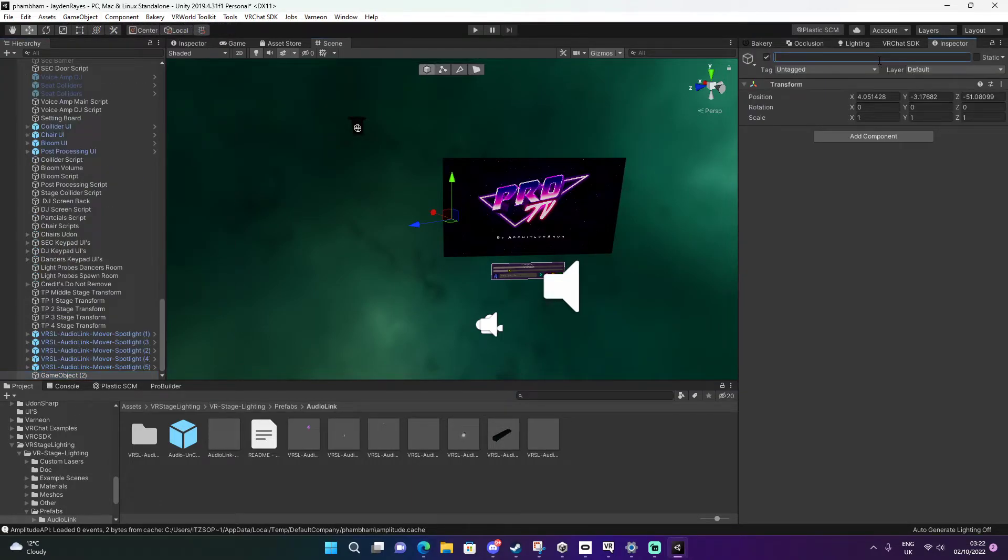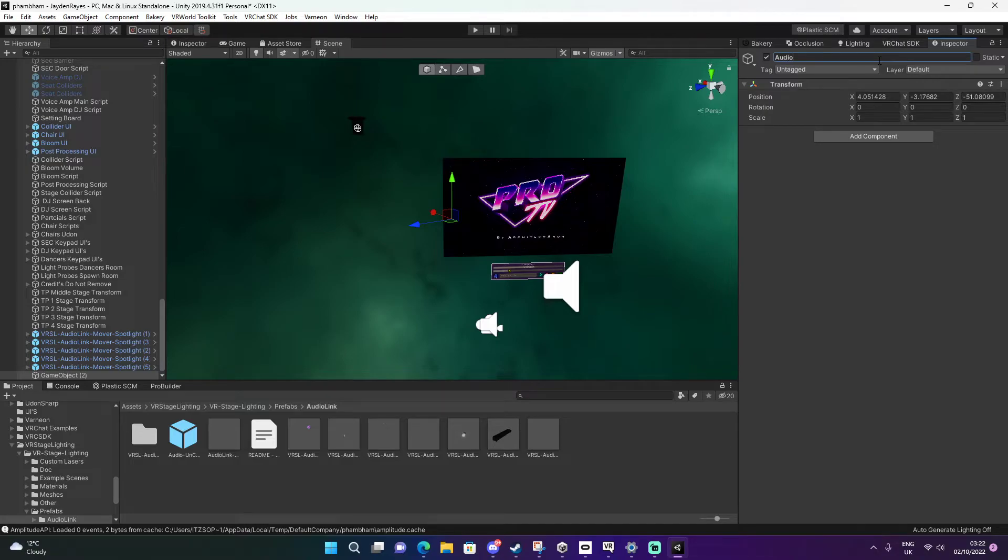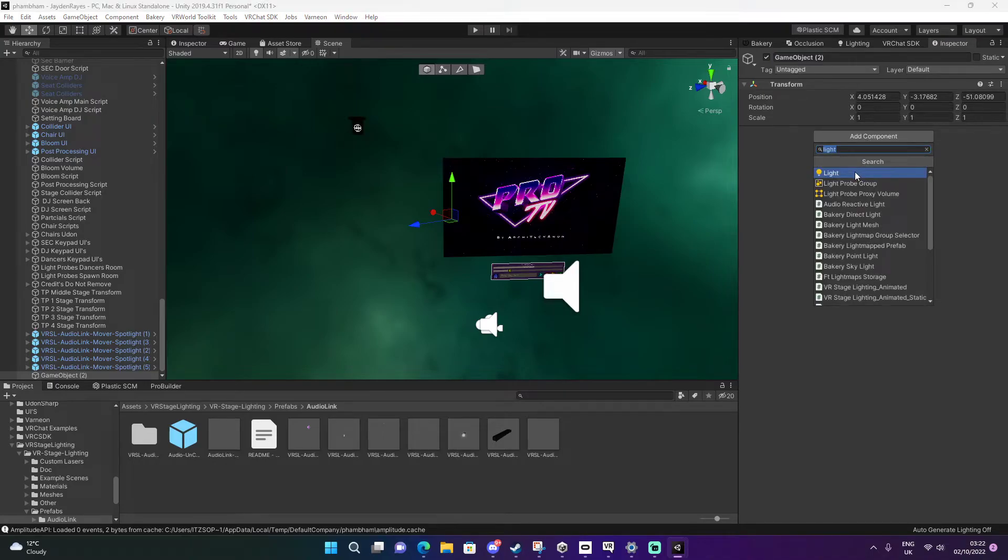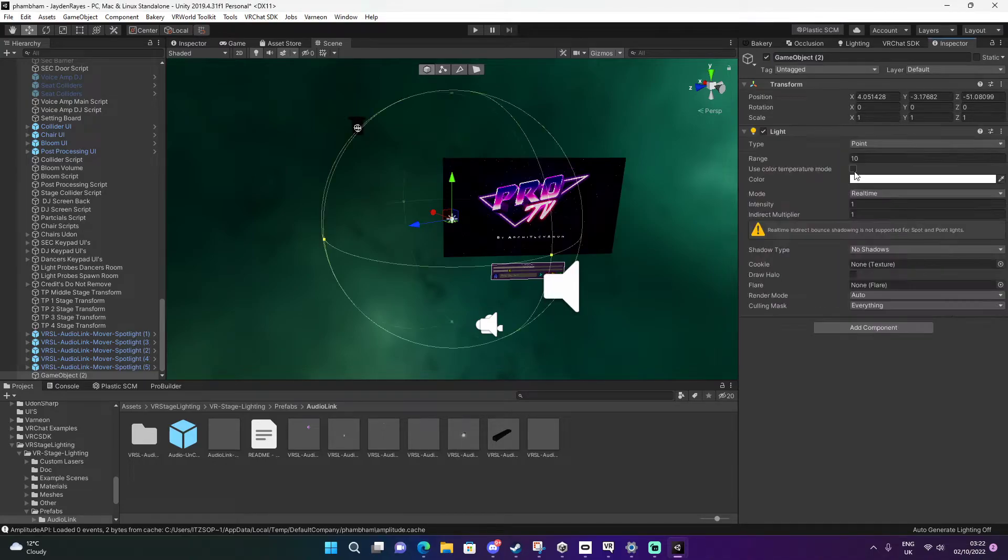We're going to name it AudioLink light. And we're going to go to light. I'm going to type in light and click on this.